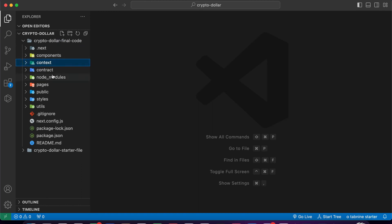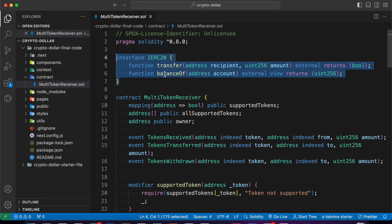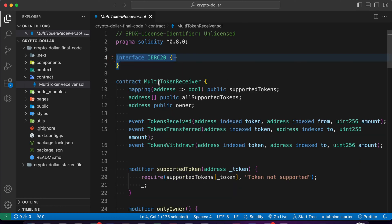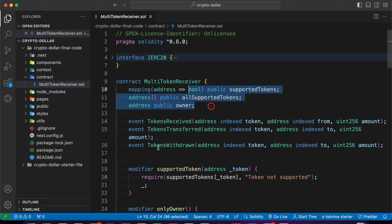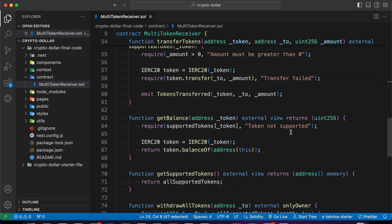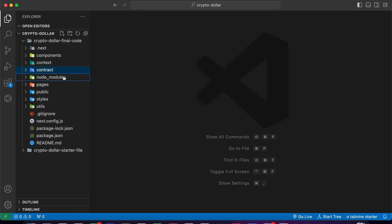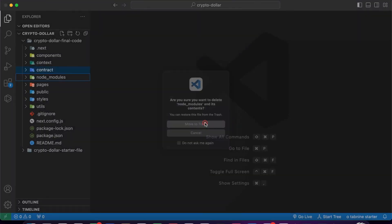This is the final code which I'm going to explain. The very first thing we have to understand is the smart contract. Coming back to the contract, we have the ERC20 interface which allows us to transfer and check the balance. Then we have the multi token receiver - you can call it whatever you want. This is the address of the owner which allows control, update, and deletion of the token. We have events, support, and all of this functionality.